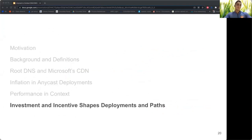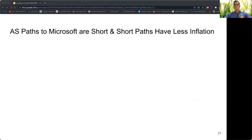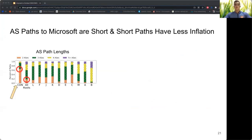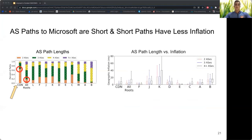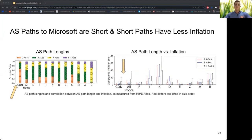Why is inflation so different? We found that AS paths to Microsoft are shorter. The left plot shows that 63% of paths to Microsoft are direct connections, but only 15% of paths to the root DNS are direct connections. The right plot shows that shorter AS paths have less inflation, so short paths appear to be helping Microsoft control inflation. The trend is not absolute across all root letters, likely since deployment and routing strategies play roles as well.